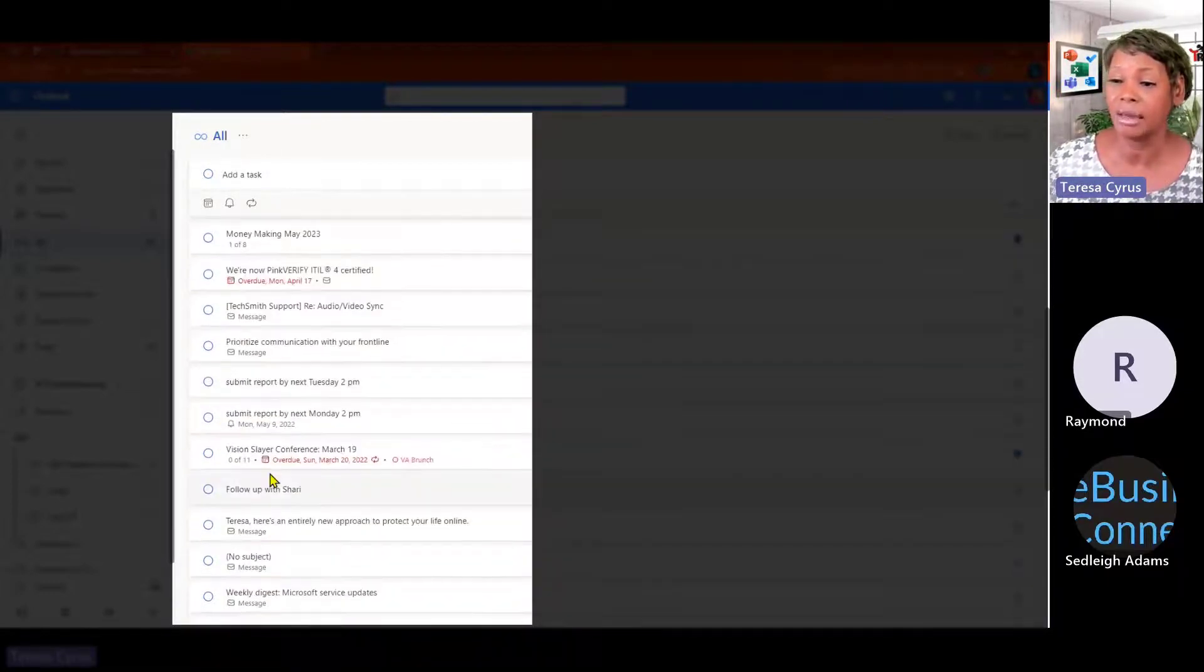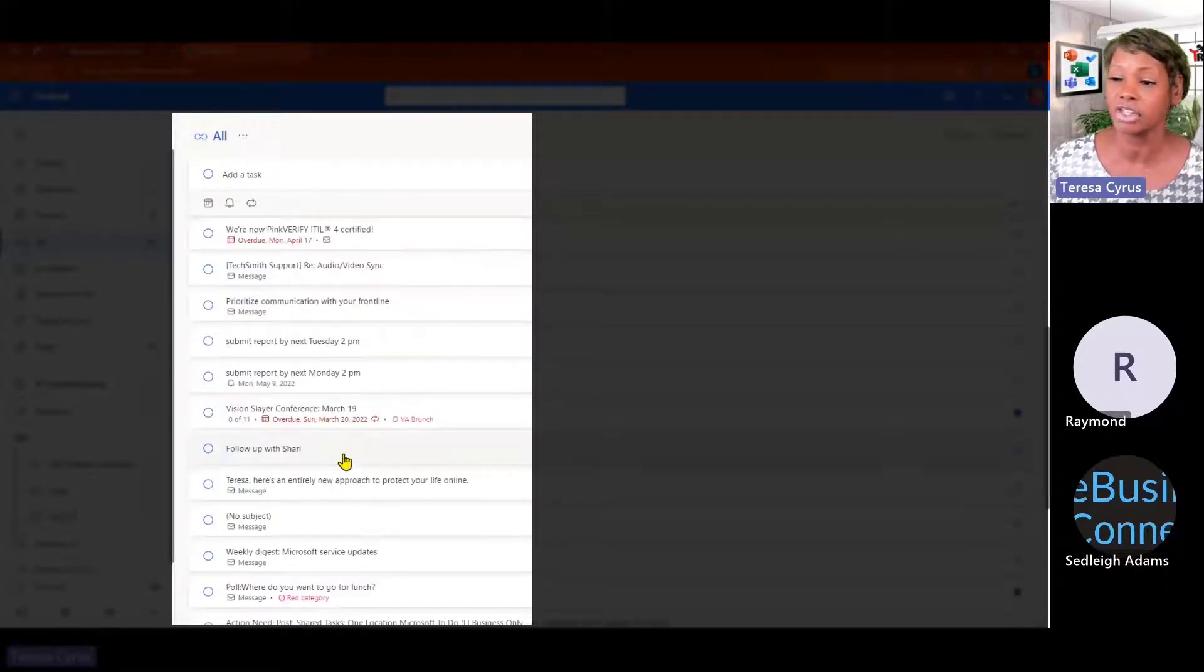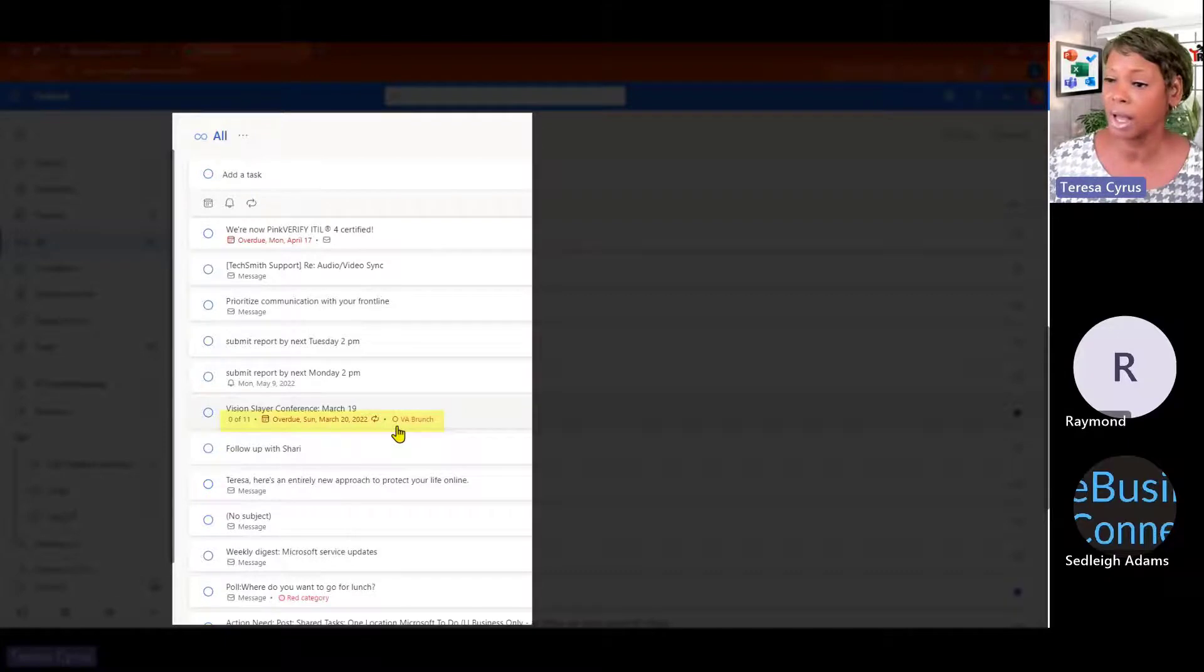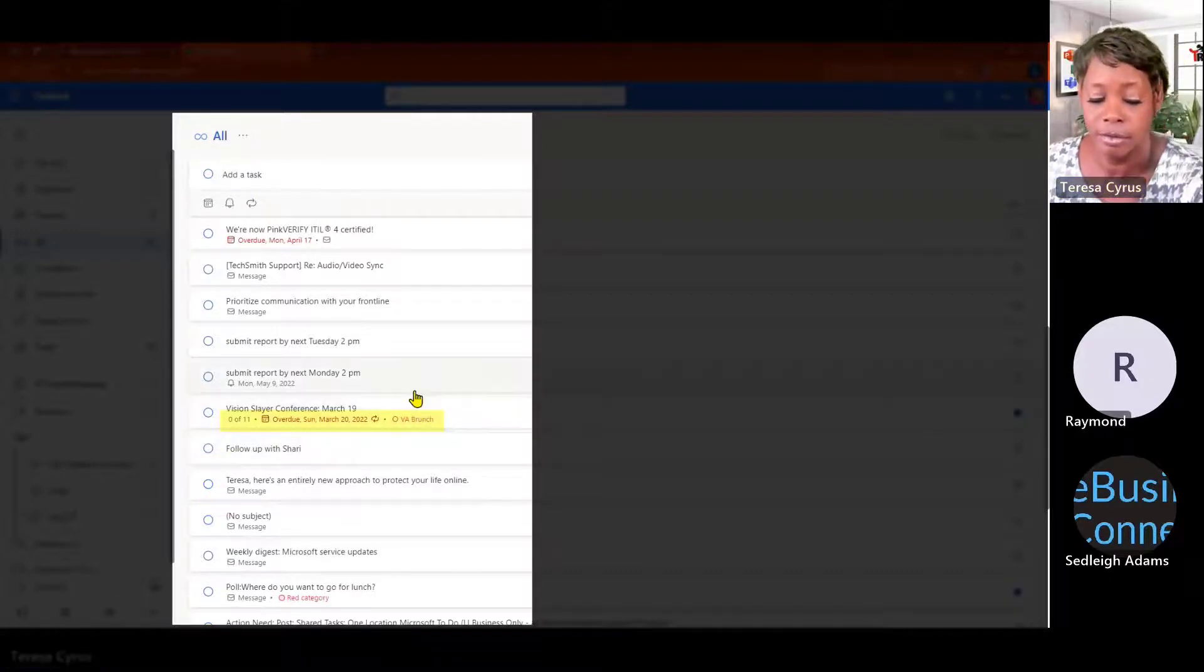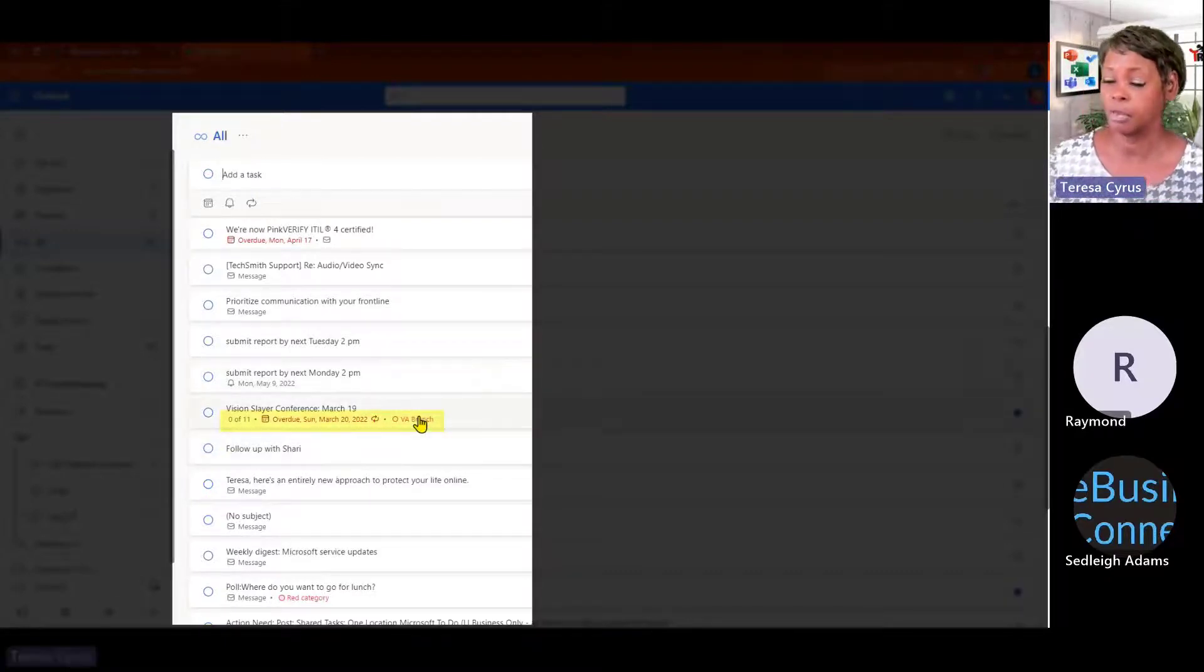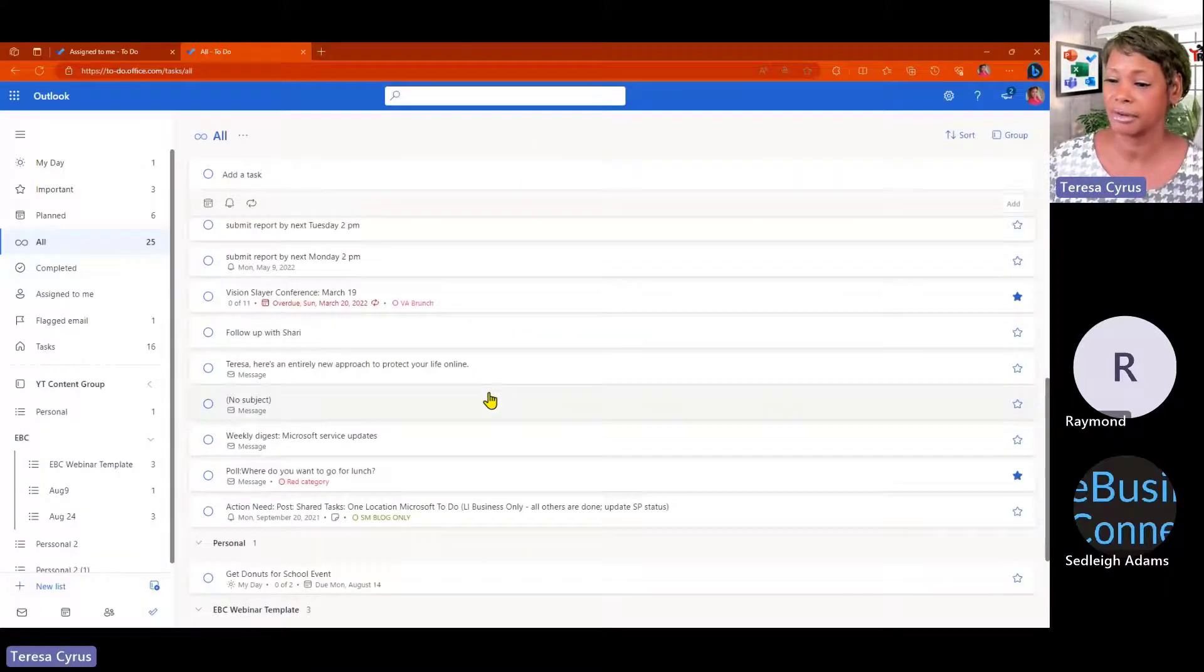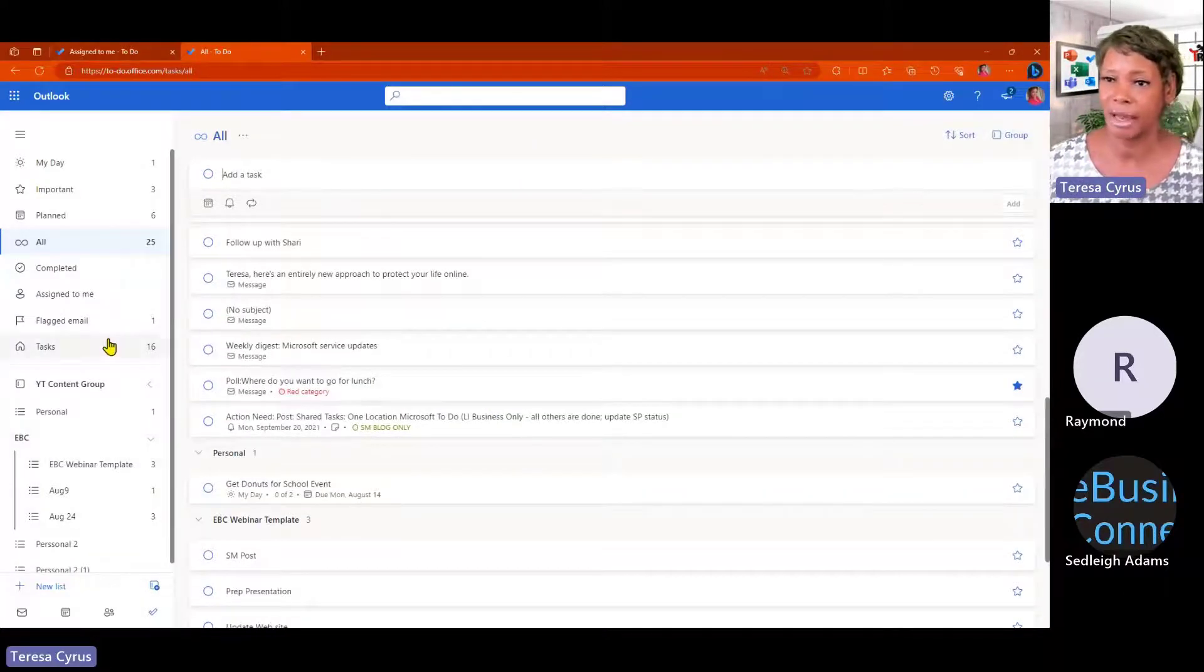So, keep in mind that you have the ability to look. Here's another one that's showing that this is overdue, as well as virtual. It's part of a virtual brunch category. So, keep that in mind.